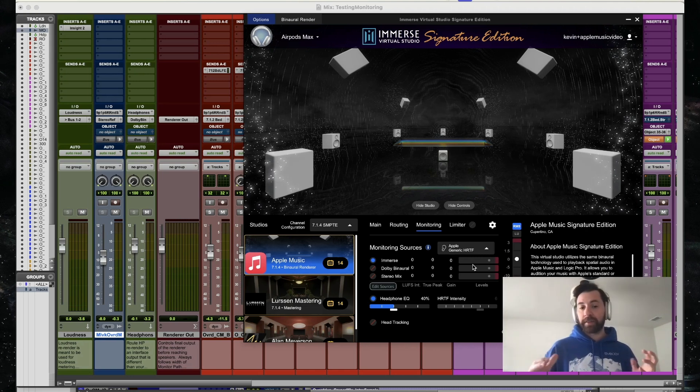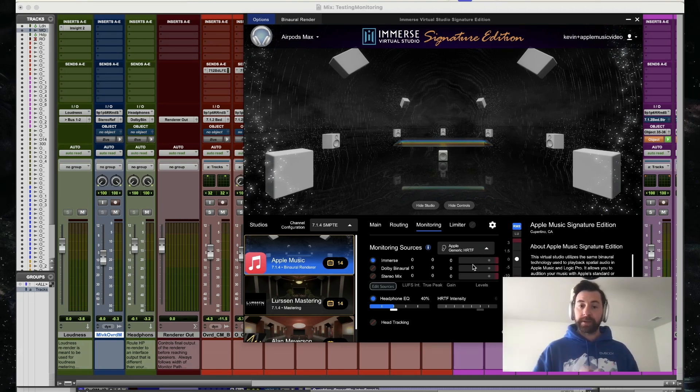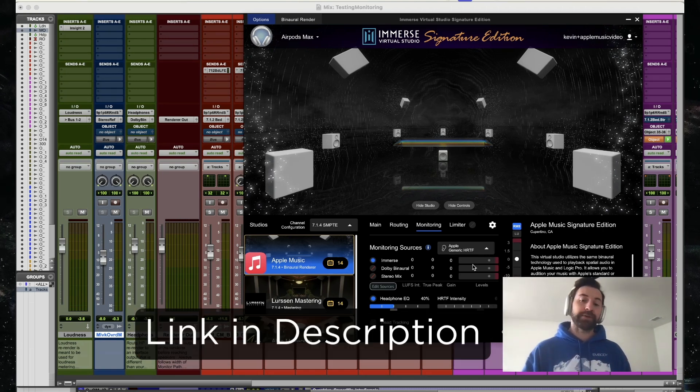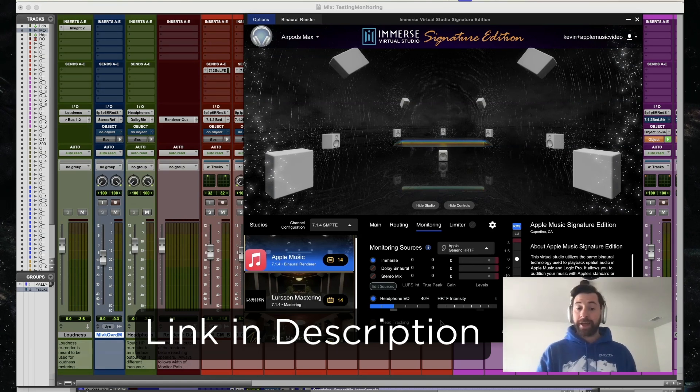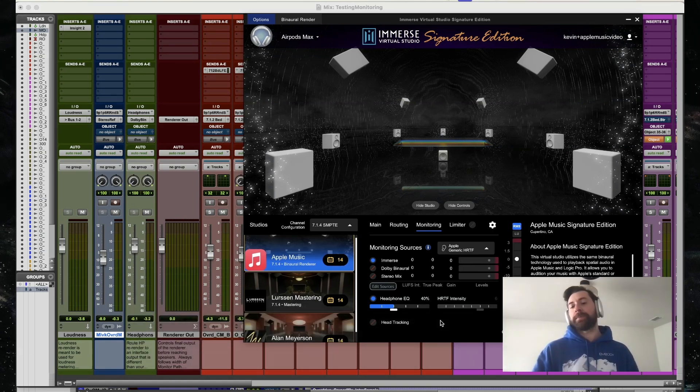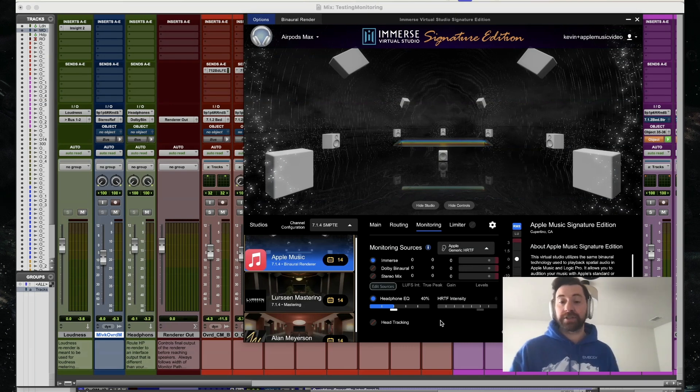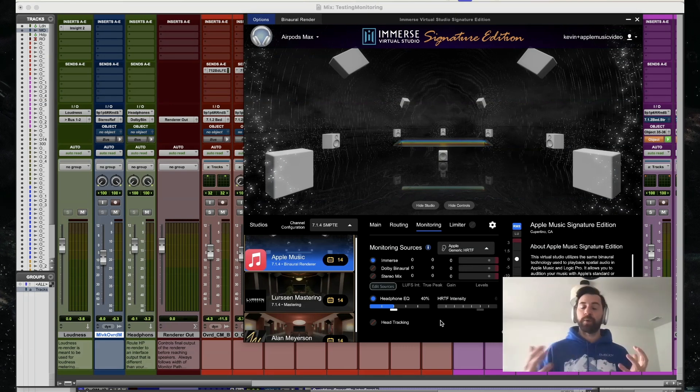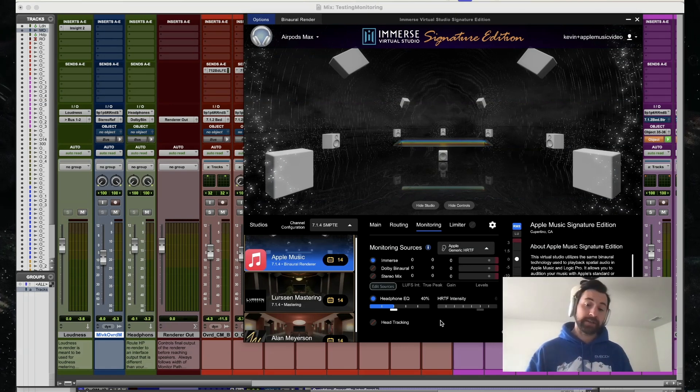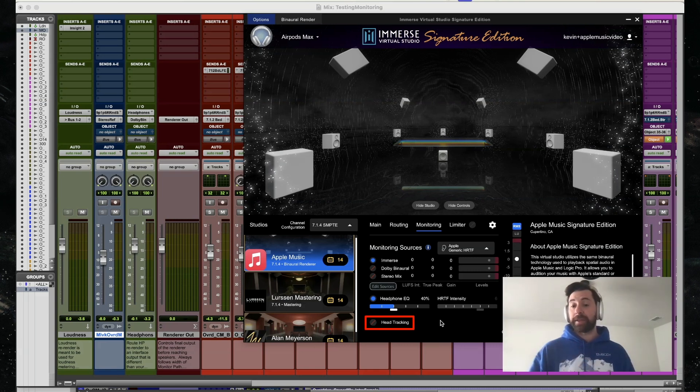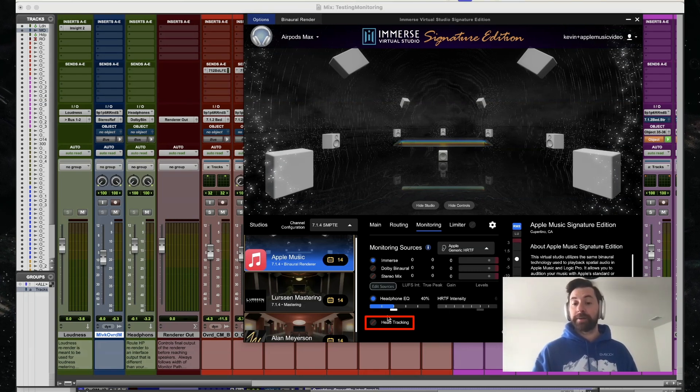If you want to find out a little bit more about if your system can operate with that personalized HRTF, check out the link on the screen. Apple Head Tracking works much the same as their personalized HRTF. If you're working on a compatible system with a compatible device, you'll have the ability to check our head tracking option right here.